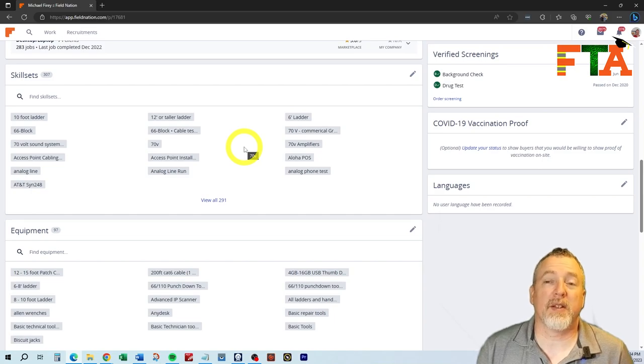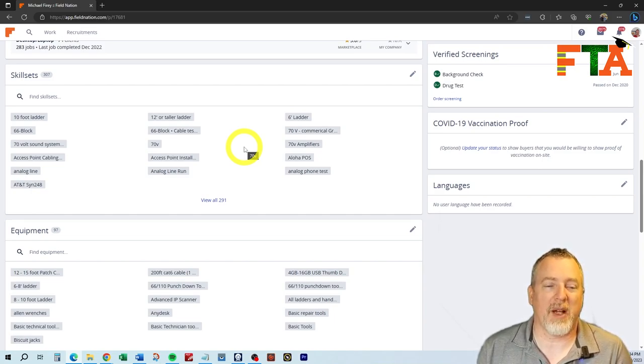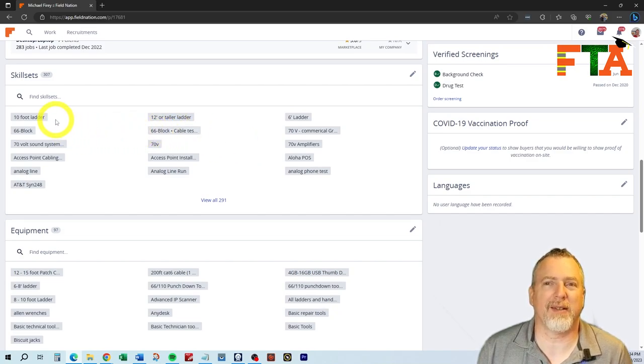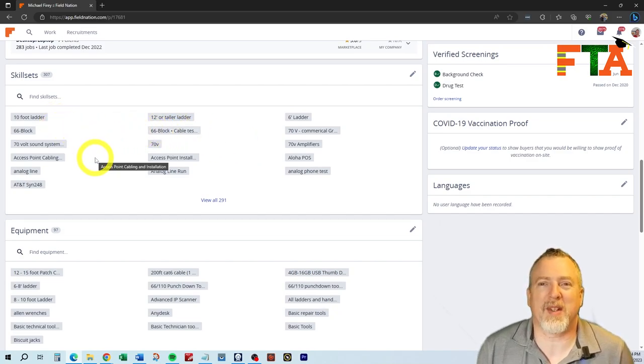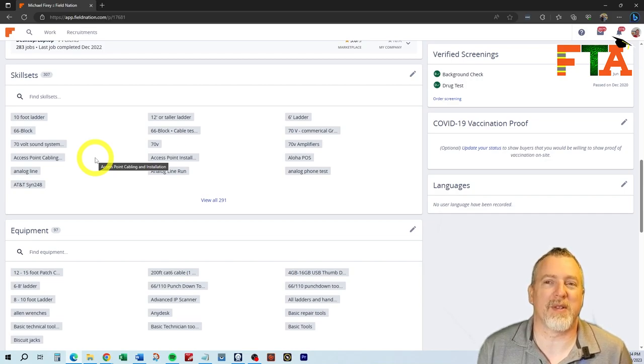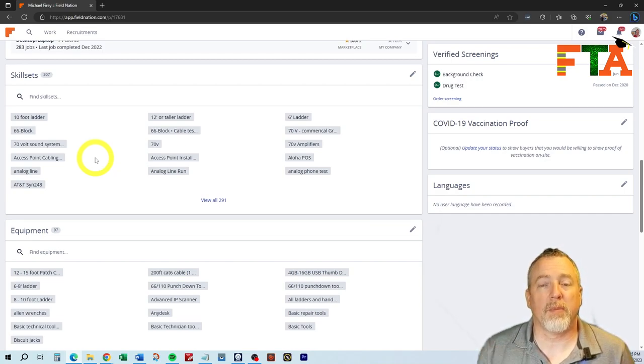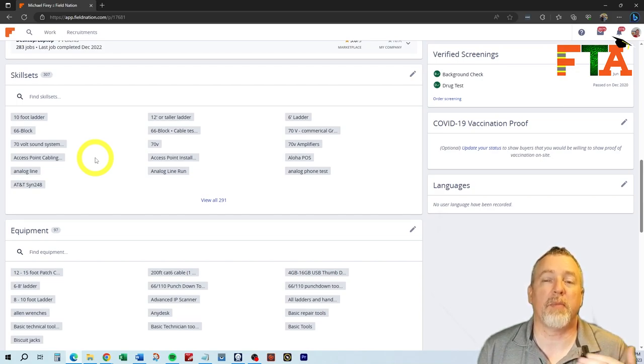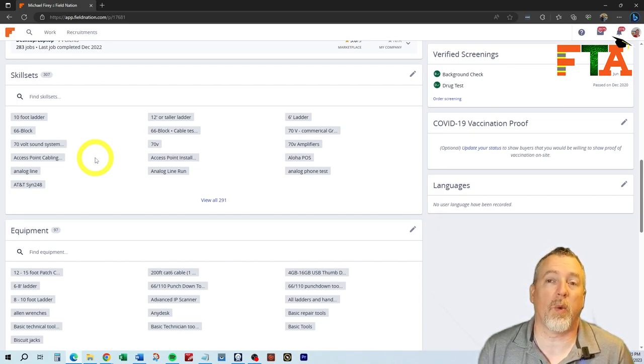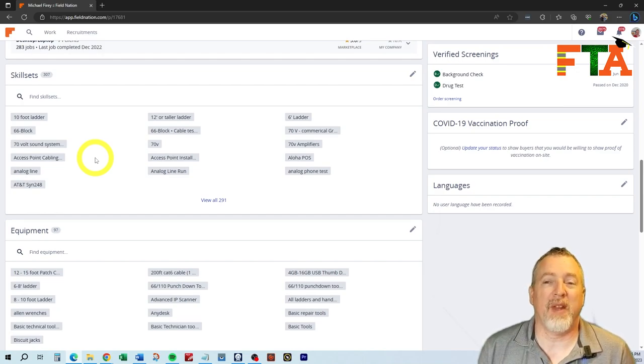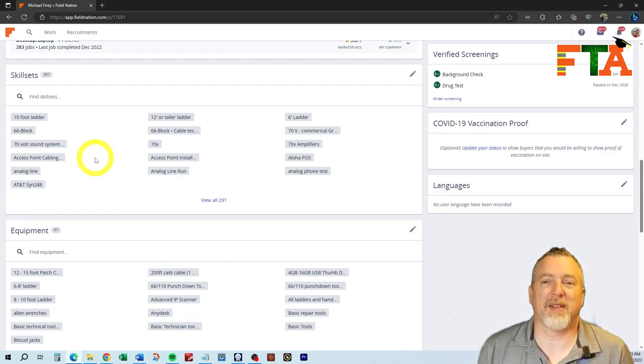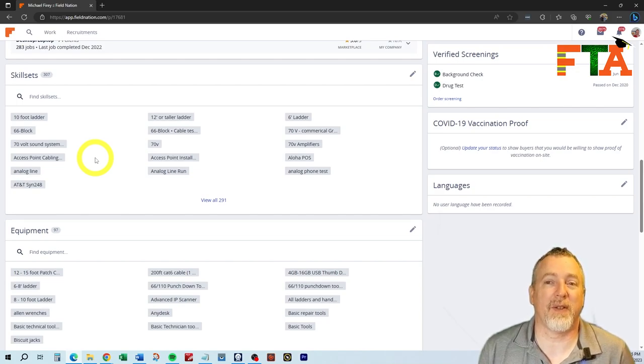In the skill set section, you're indicating what your skill sets are. You'll notice in my skill set section, there are things like 10-foot ladder and 66 block. Those aren't skill sets. Why do I have those there? When you're requesting jobs, the buyers that create the tickets may have set certain parameters, and they're going to say that people have to meet these certain requirements to request this job. They can put in something that isn't a skill set. It doesn't matter. If they require it, then you need to fulfill that.